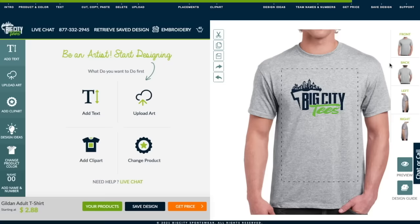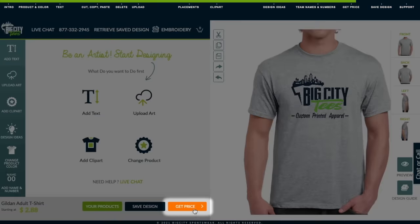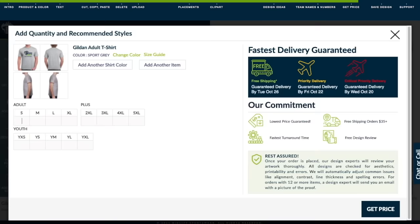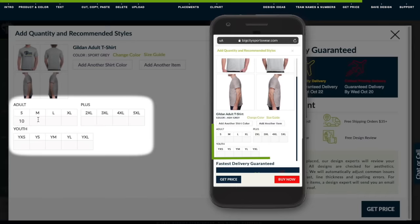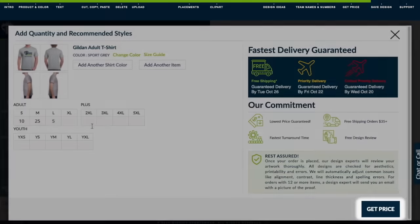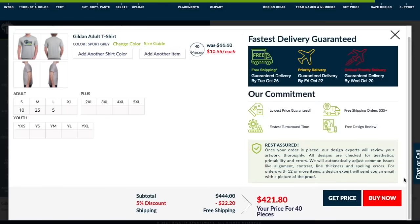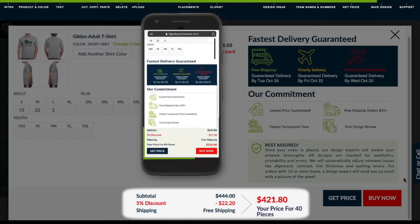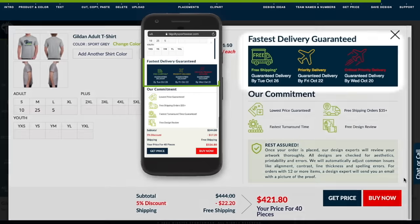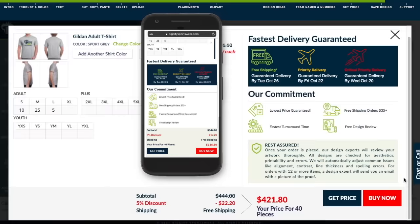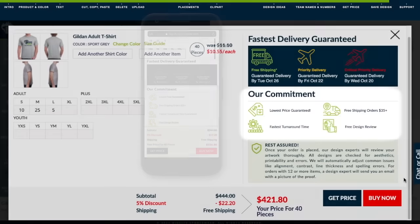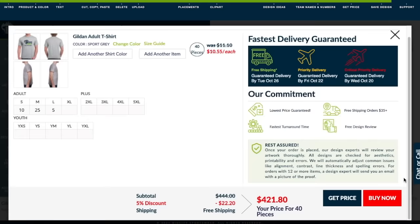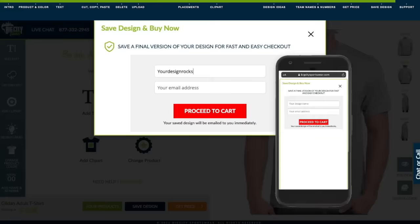Once your product is customized and ready, click Get Price. Notice your discounted price at the bottom, your shipping times available at the top, and our commitment to every order. Once ready, click Buy Now, save your design, and proceed to checkout.